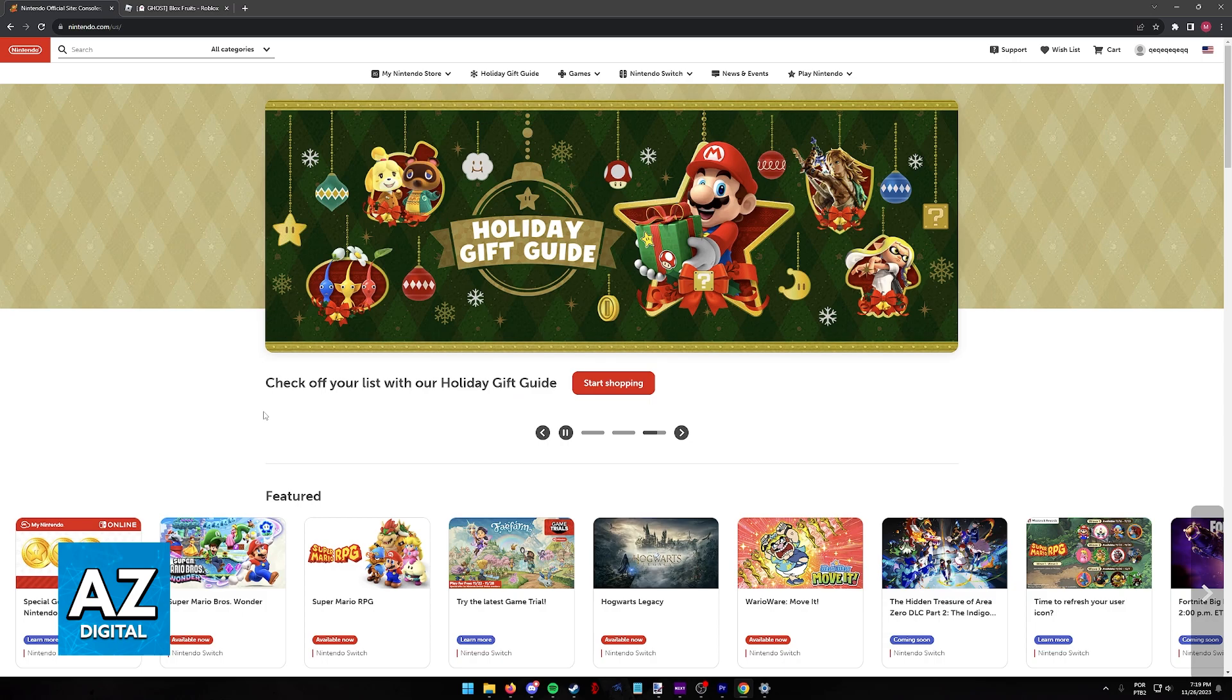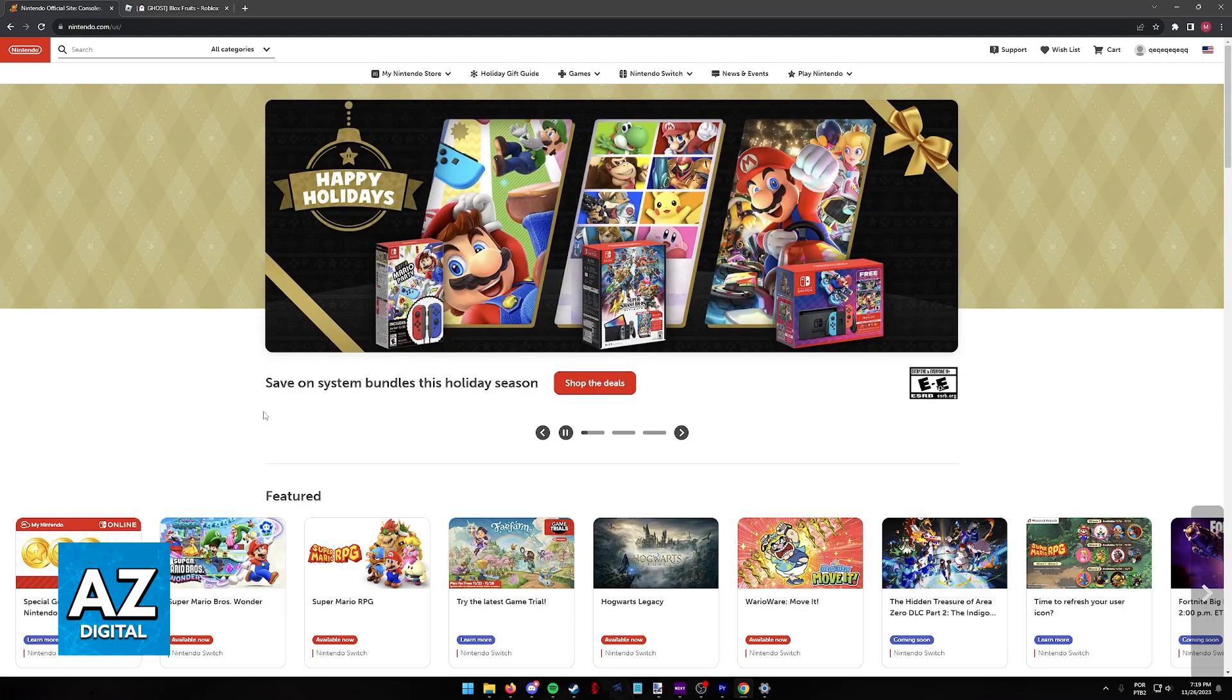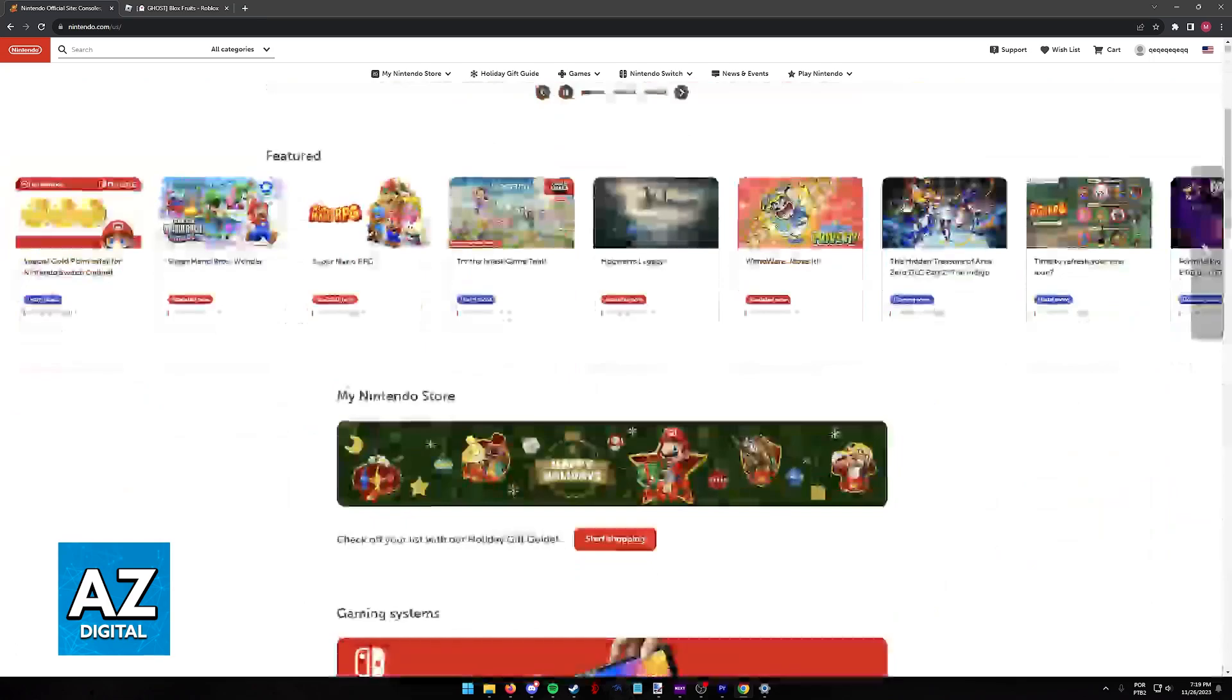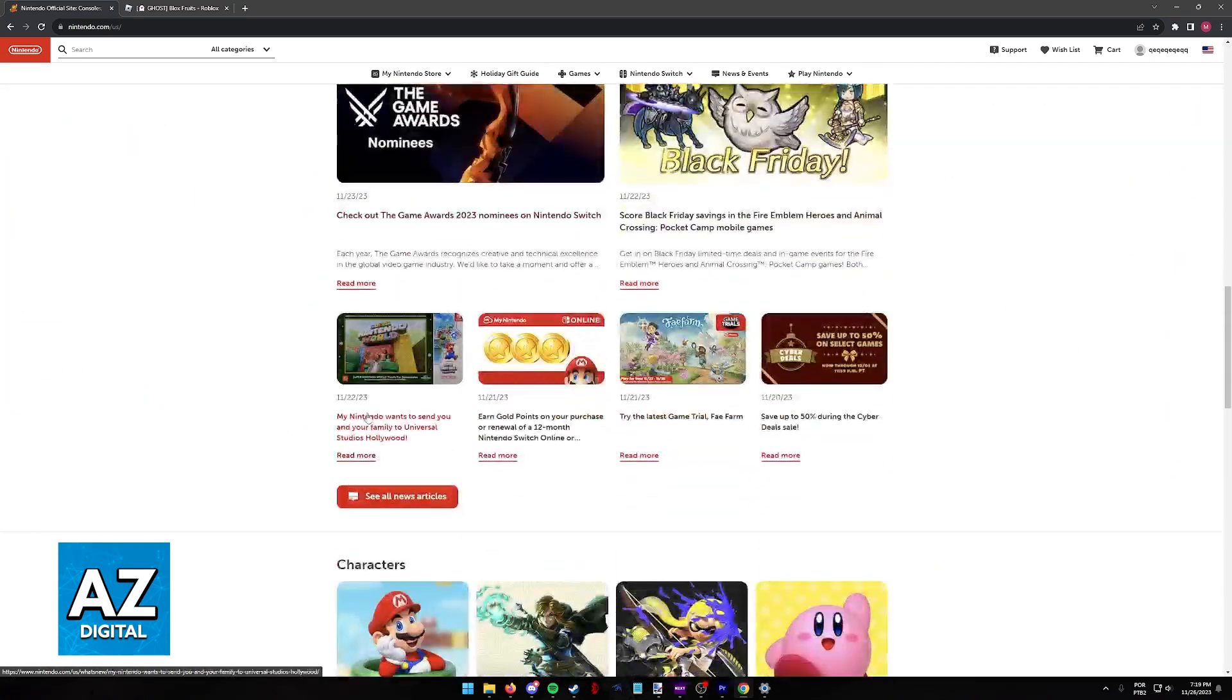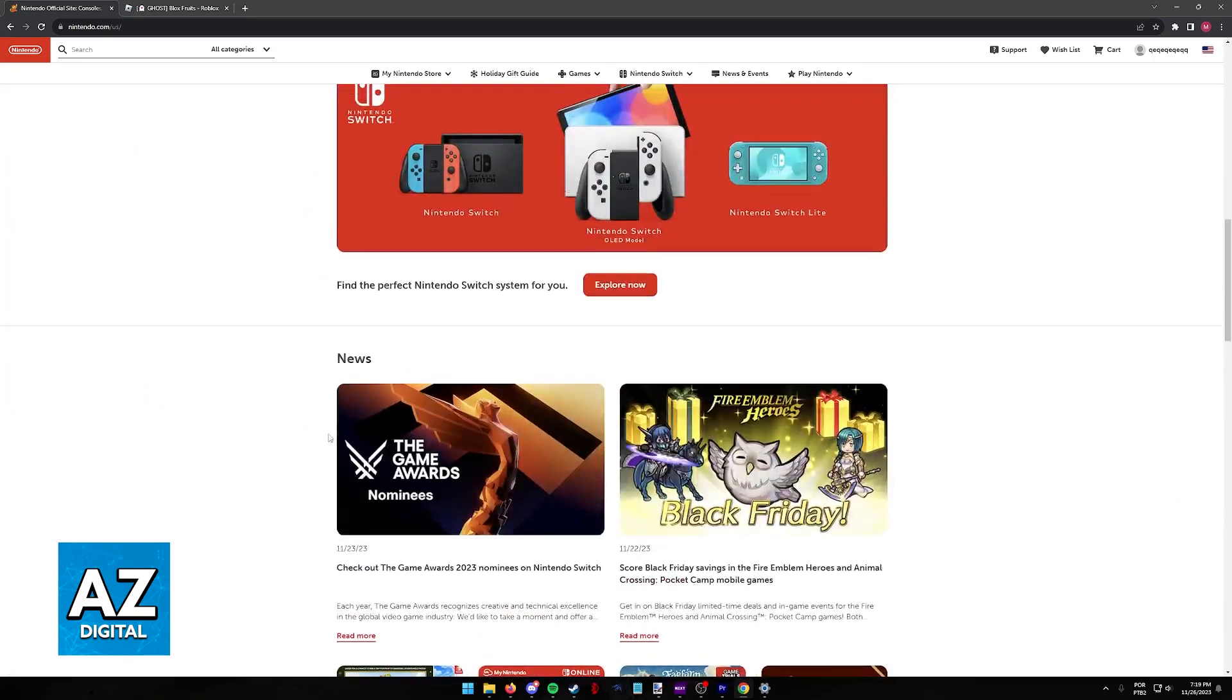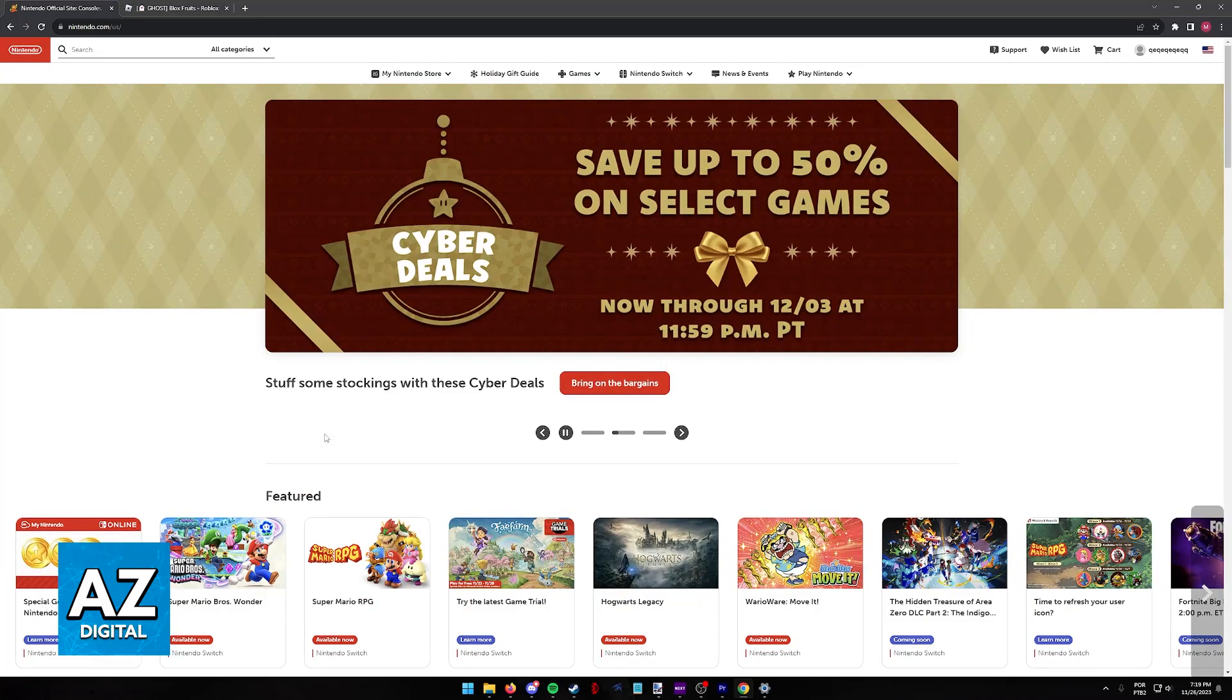First, if you try visiting the Nintendo website as I'm doing in this video at Nintendo.com, you will be able to browse through all of the games and try downloading Roblox from here. Alternatively, you can also follow along through the eShop inside of the actual console.